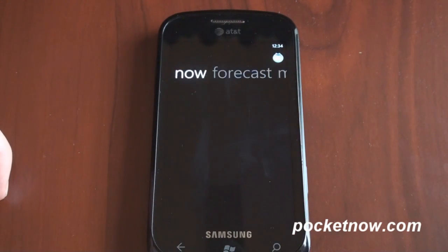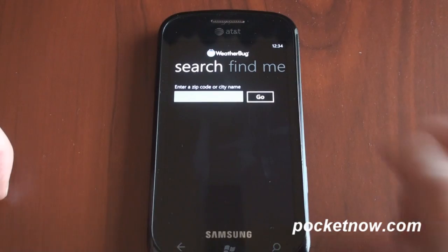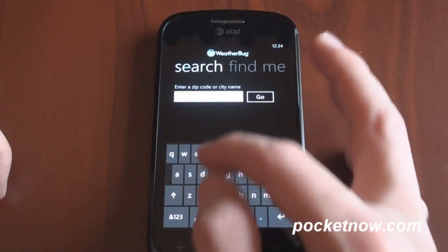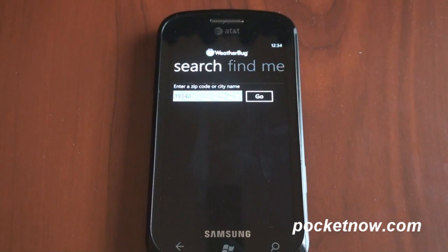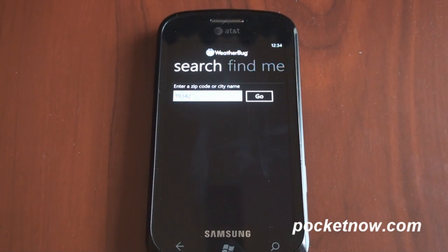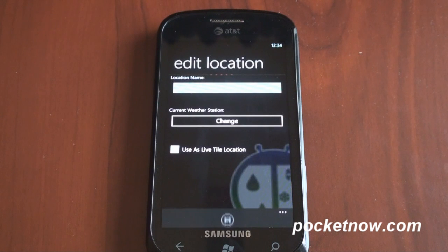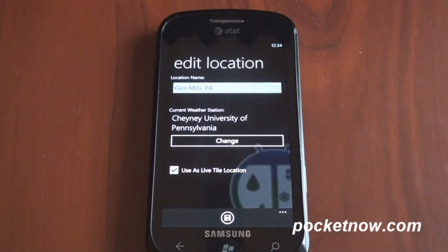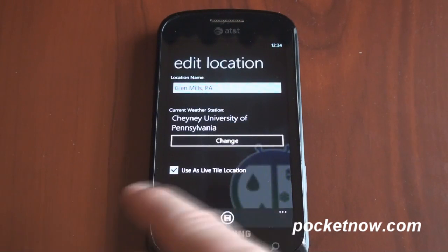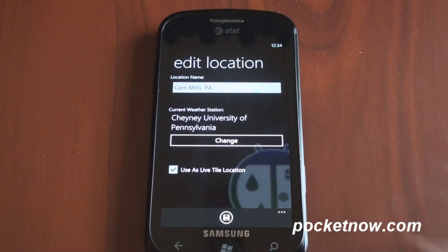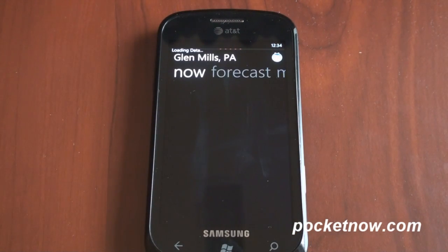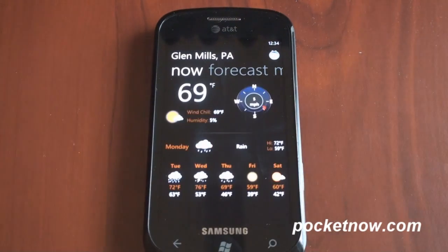We can press the check mark and we're going to put in a zip code. It's found my area, and automatically it's checked off — use this area as the Live Tile location. I'm going to hit save, and now it's going to pull in the weather. We're going to jump back to the start screen in a minute and you're going to see the Live Tile.